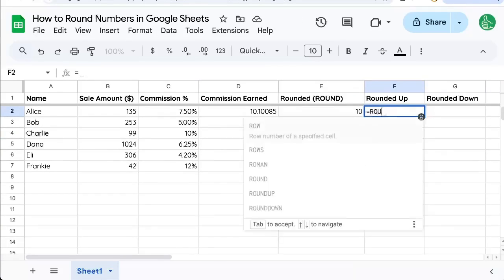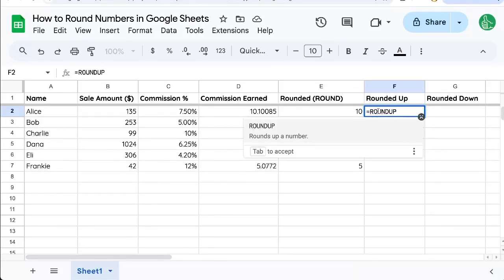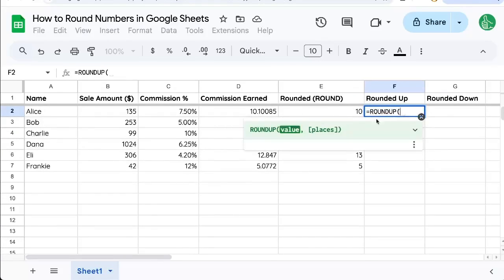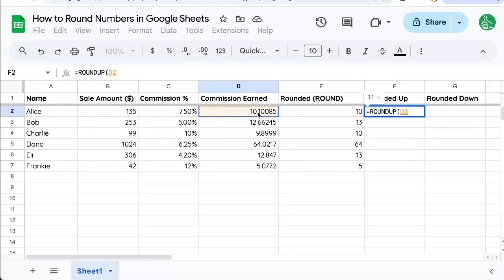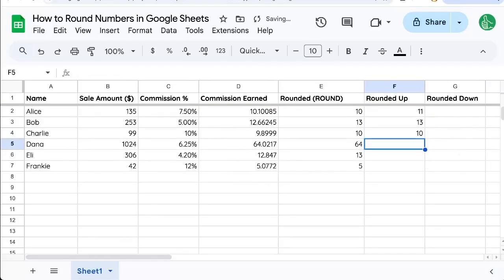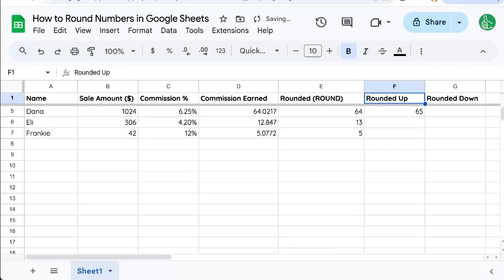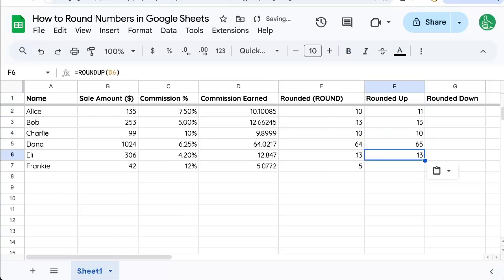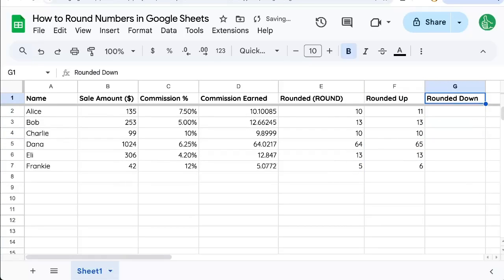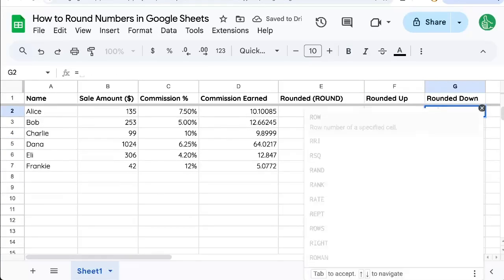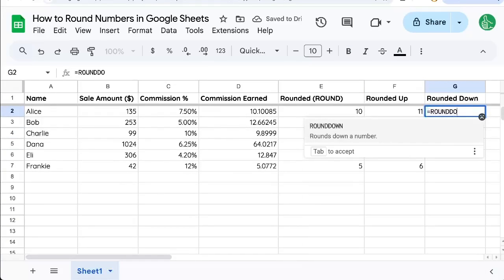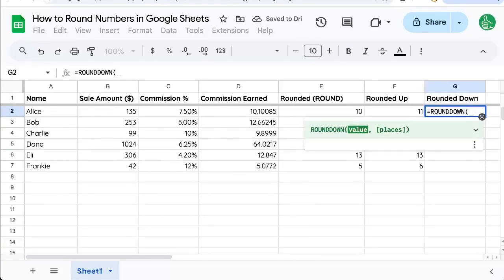We go equals ROUNDUP. We can select that formula and select this. And now we have a formula that rounds up. Let's say we want to round down. ROUNDDOWN is a formula.